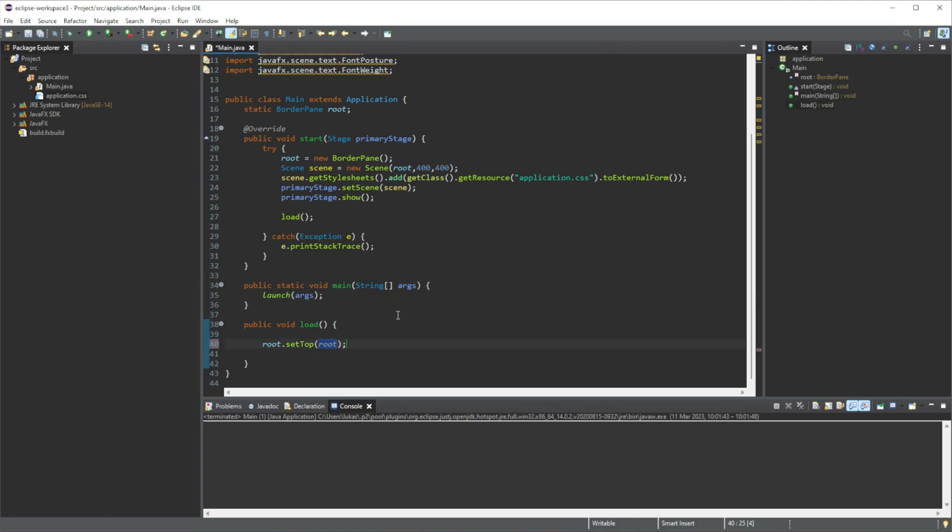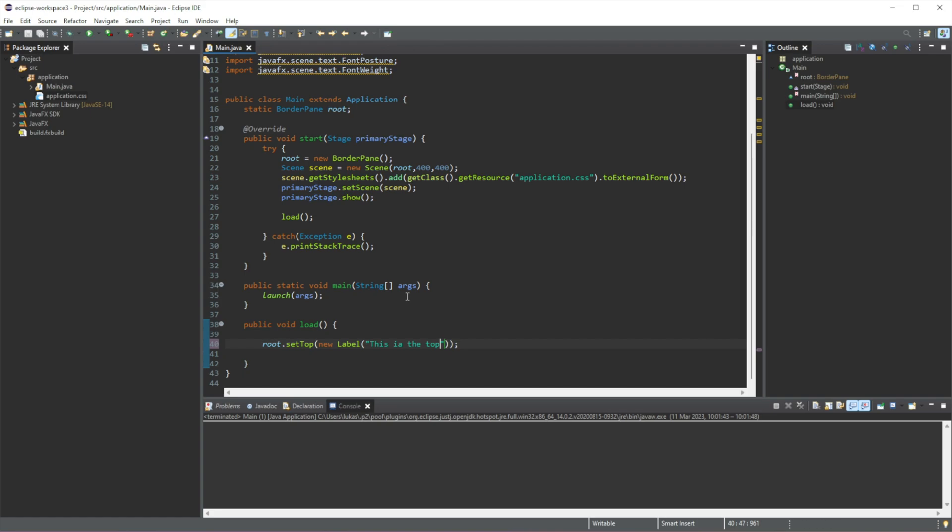And this setTop, what we're going to do in here is we're going to add a new label, just a basic label that we went over in the last video. And then let's add in 'this is the top.'